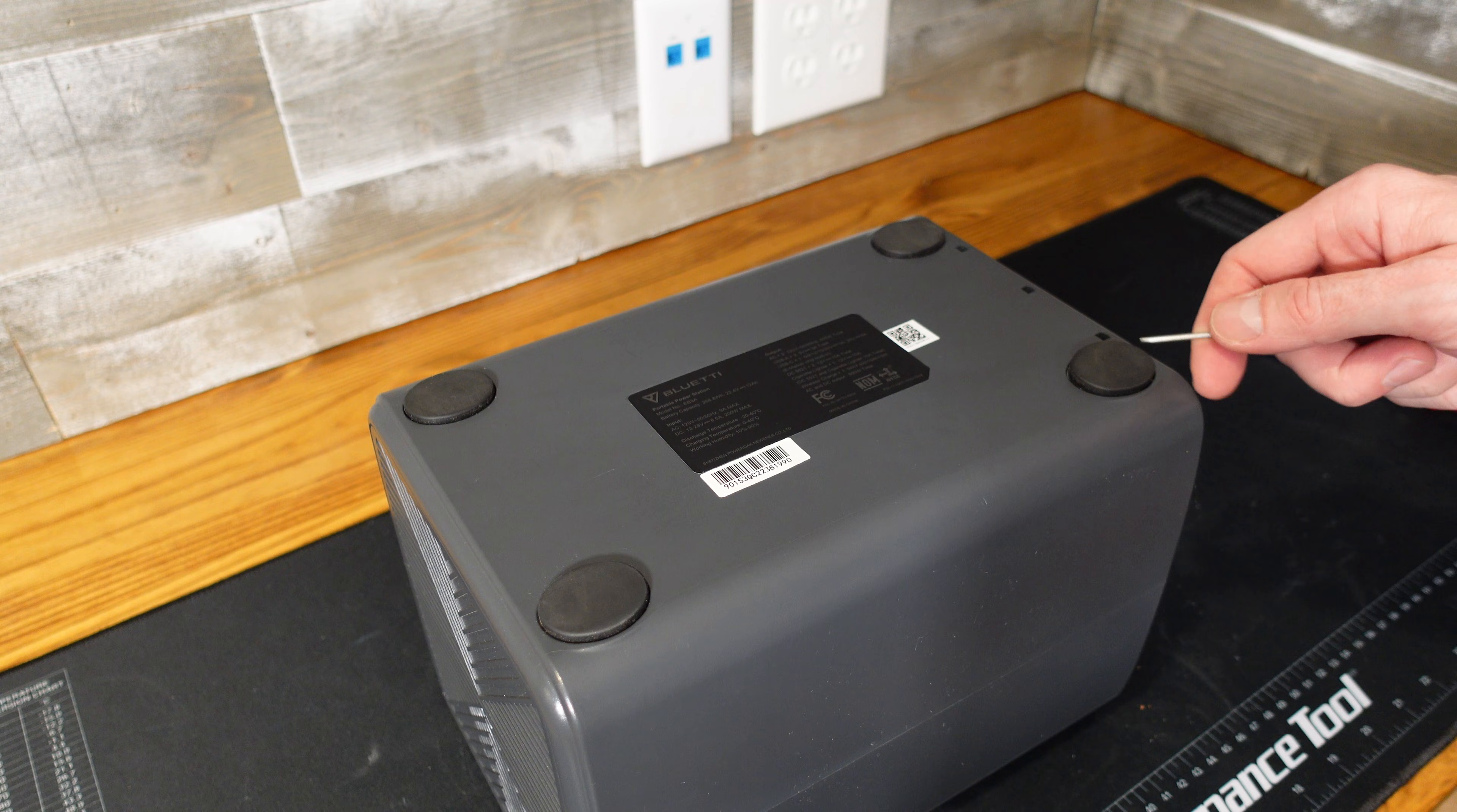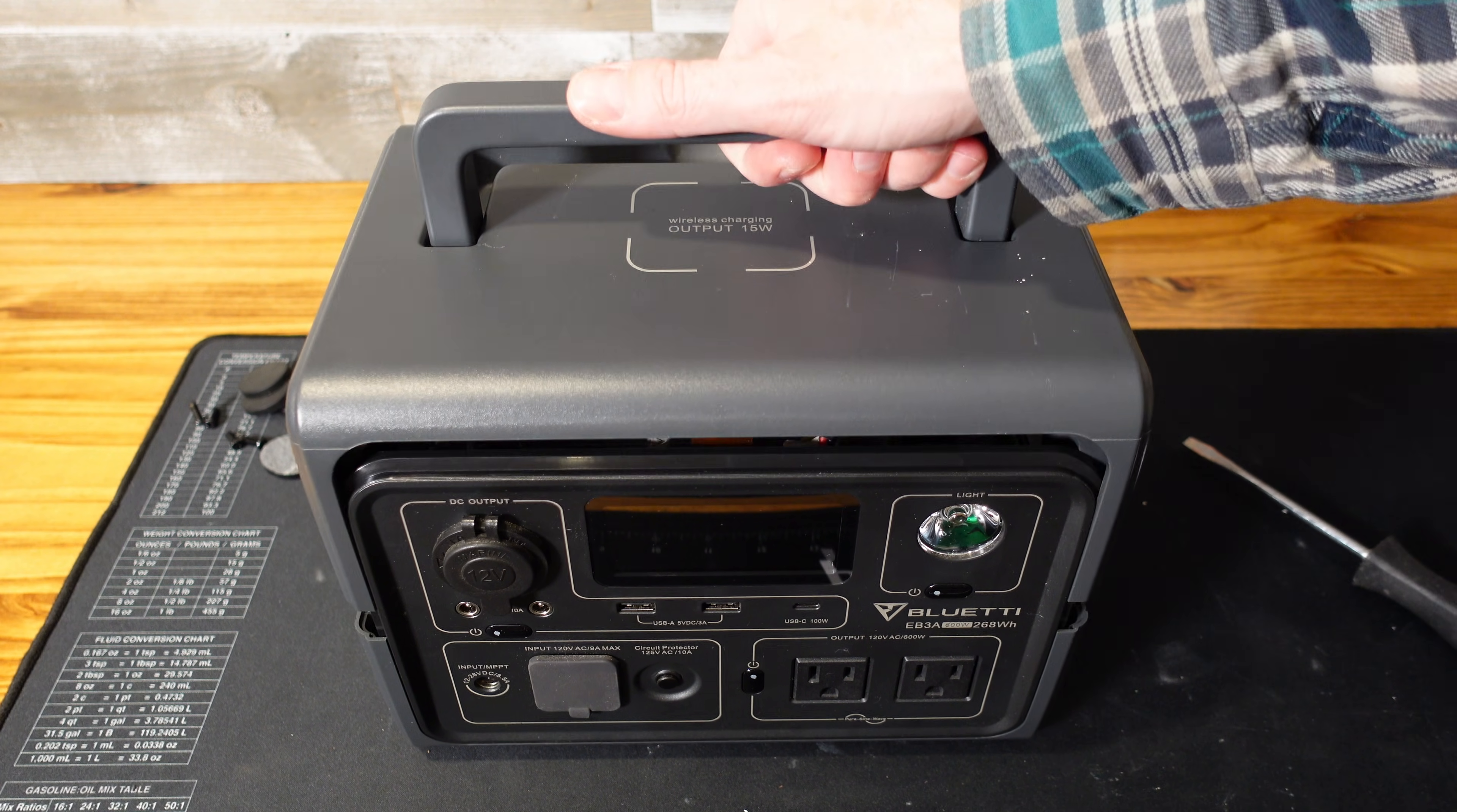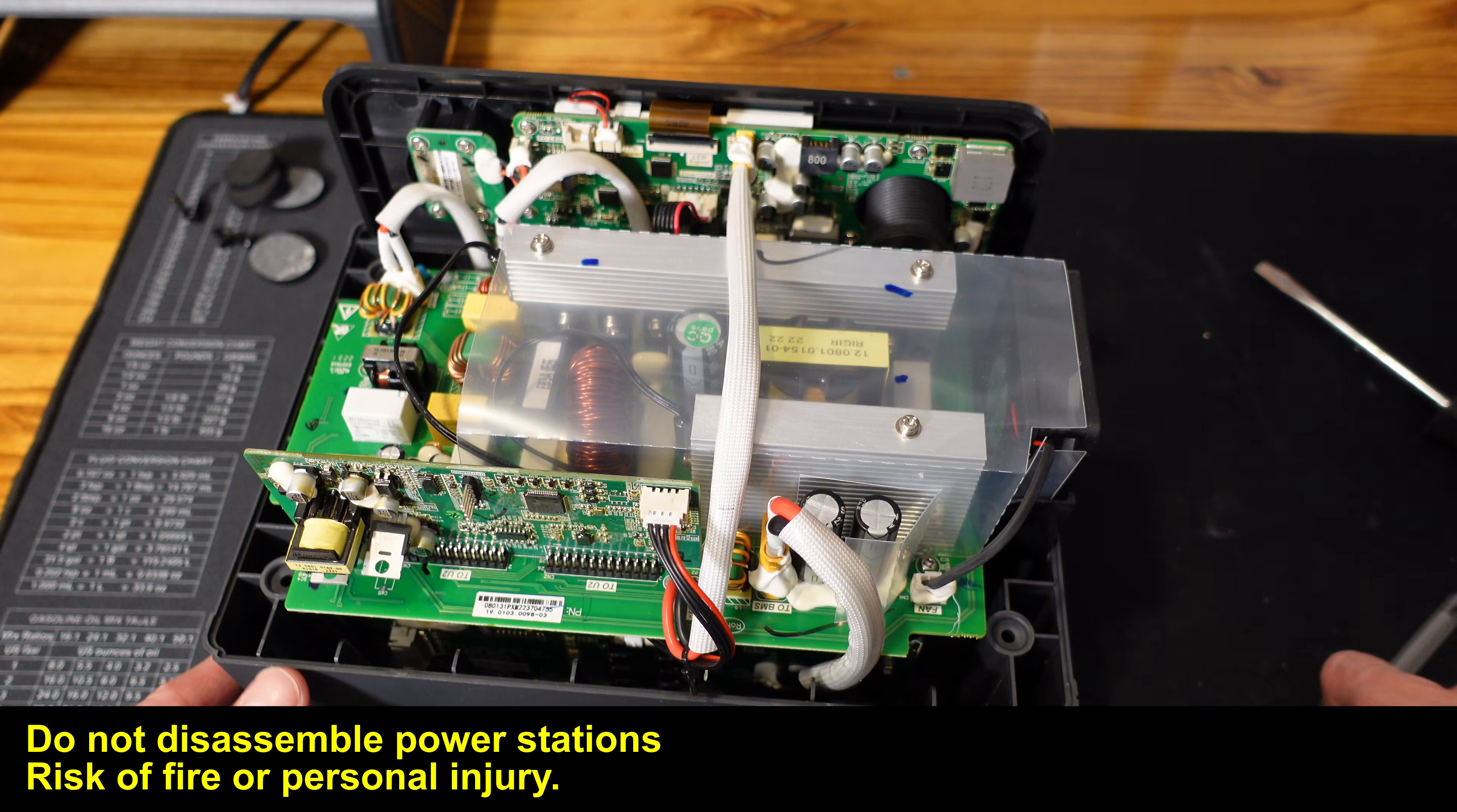The rubber feet will need removed from the bottom to reveal the four number two Phillips screws. With those screws removed, we should be able to remove the top. There is one cable for the wireless phone charger there that needs disconnected. Real quick look at the wireless phone charger.